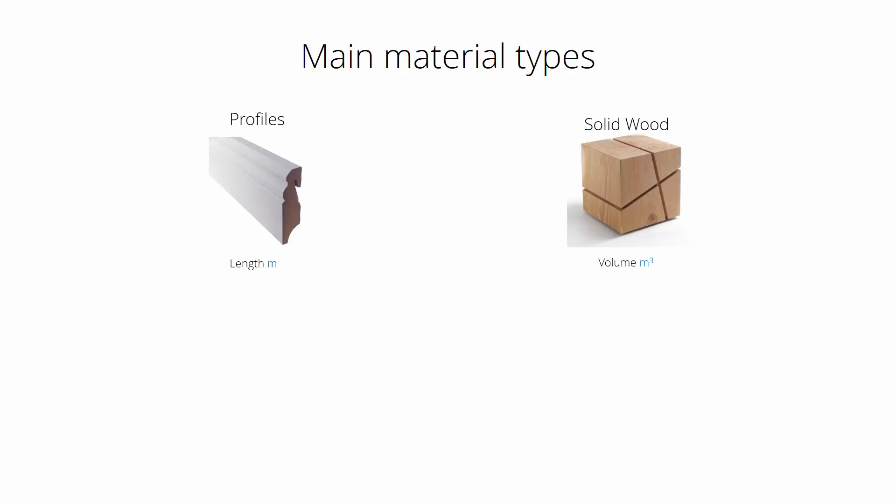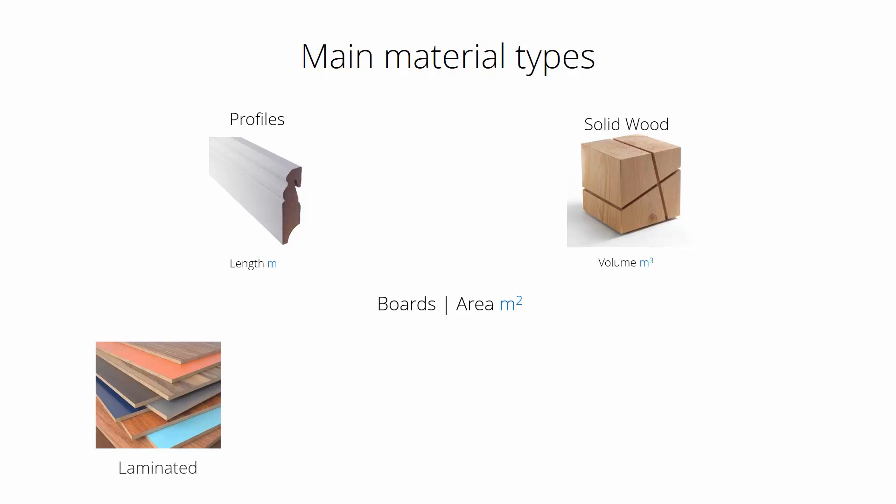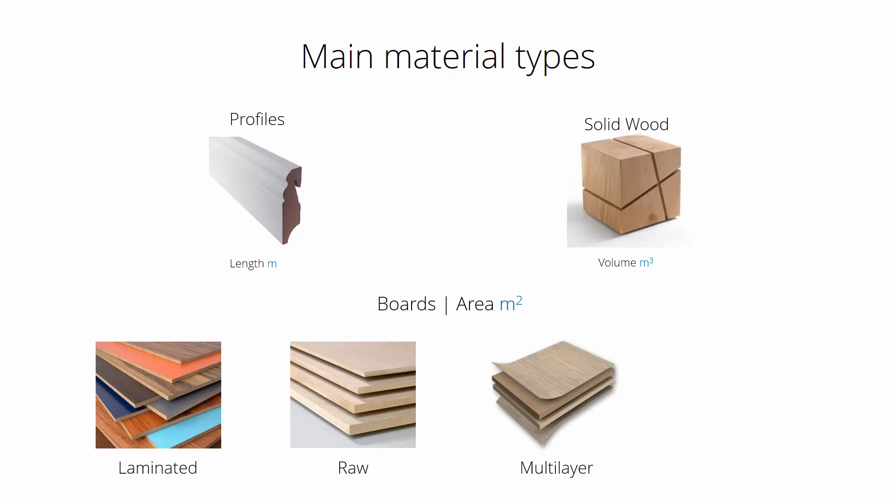Main materials define how to calculate the amount of materials. Profiles are measured along the length, solid wood by volume. All manufactured boards are measured by area. Besides that, they have differences in their processing.